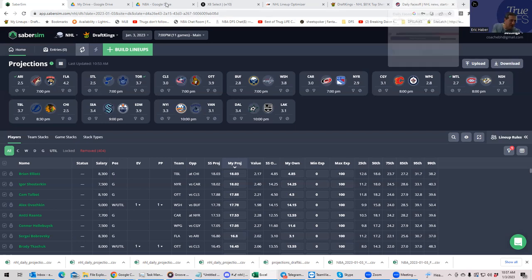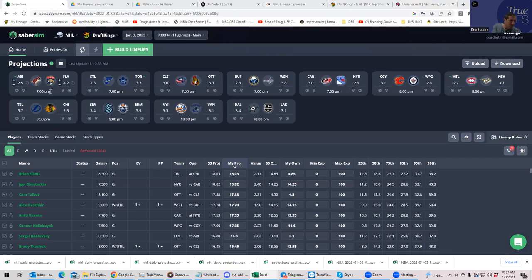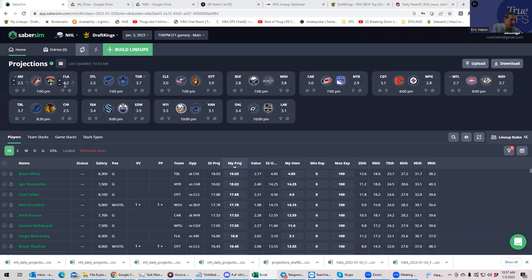Alright, so let's just take a look. We're first looking at Sabersim's approach first with the team totals. You see Florida really kind of stands out here. I mean, Florida has a 4.2 team total, and nobody else is at four.